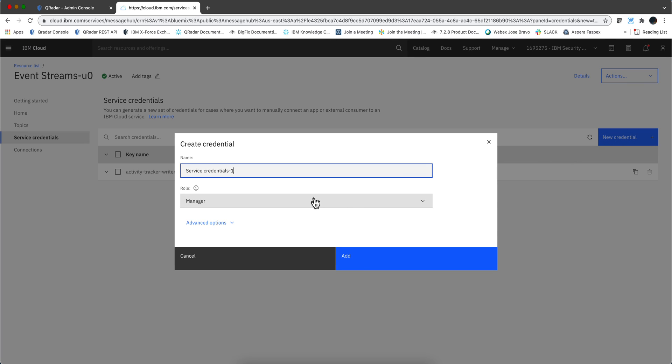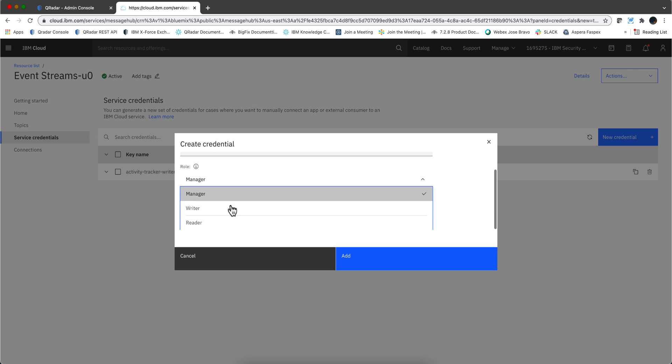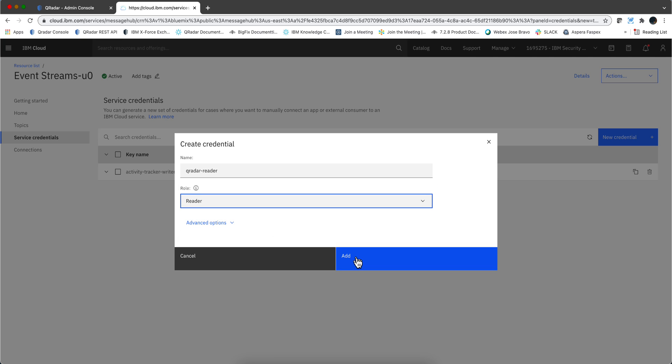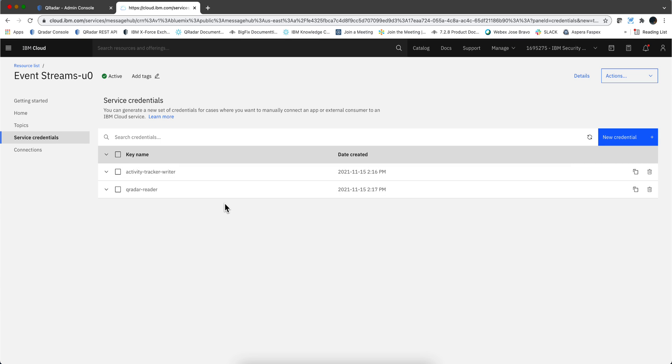It's been created. Let's add another one for QRadar to read from the stream. Now the role is going to be only read, so we click add.